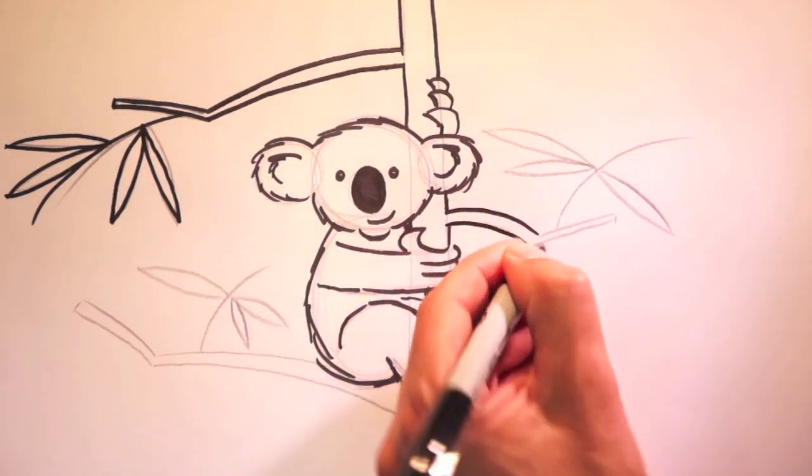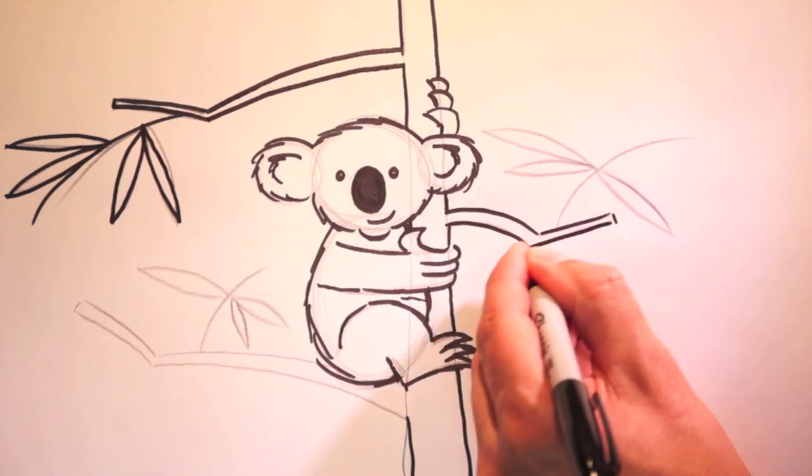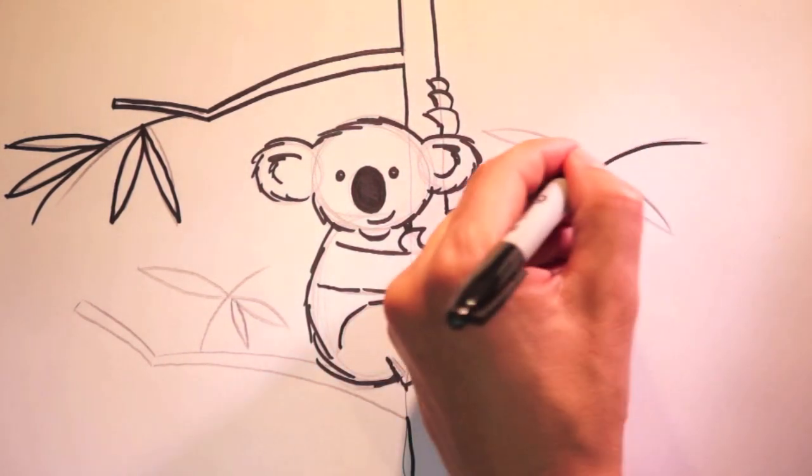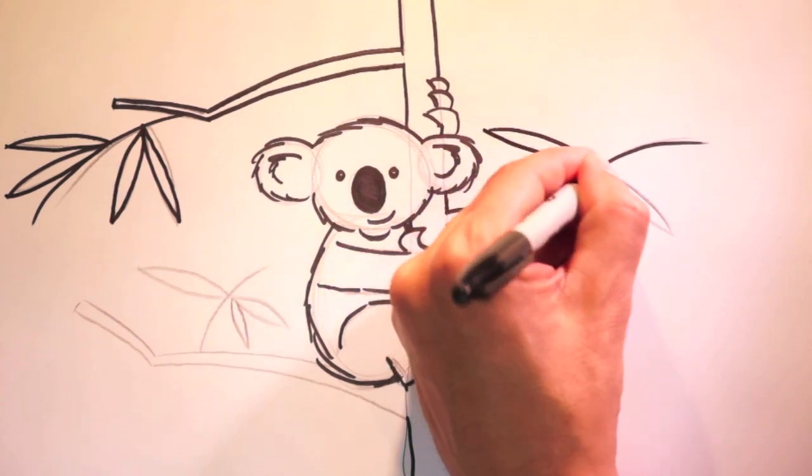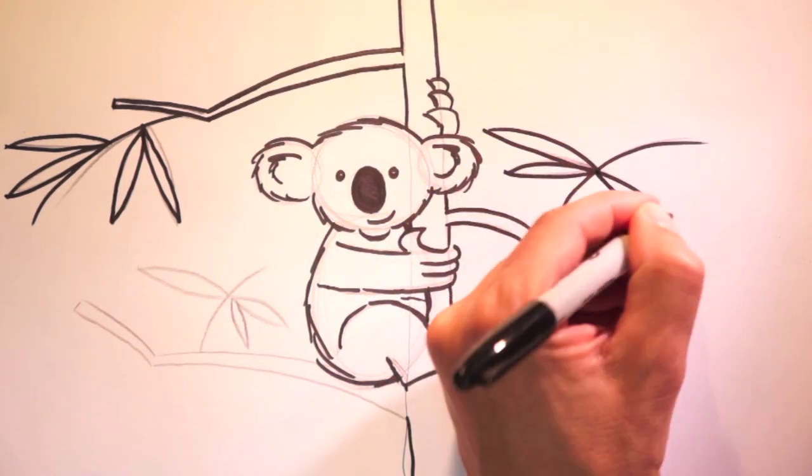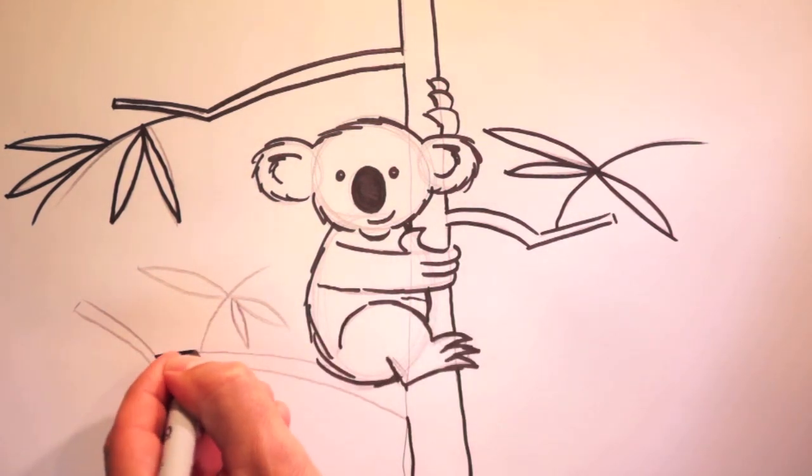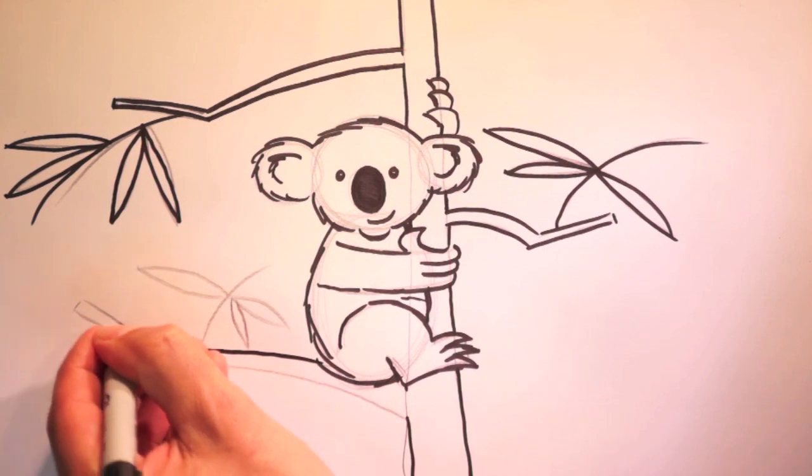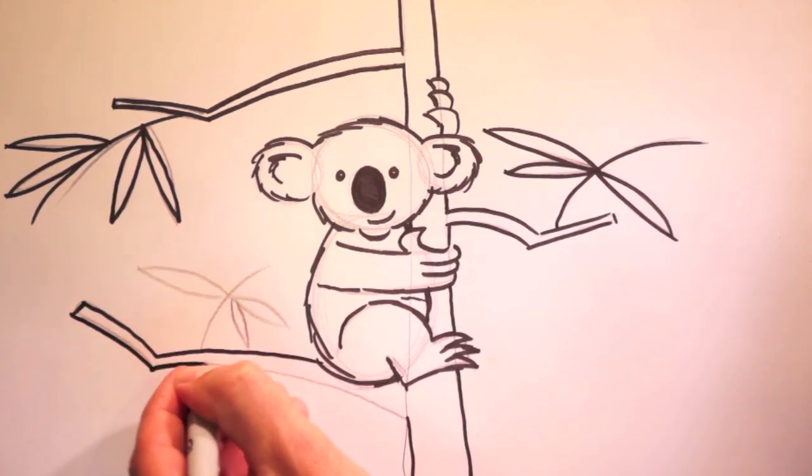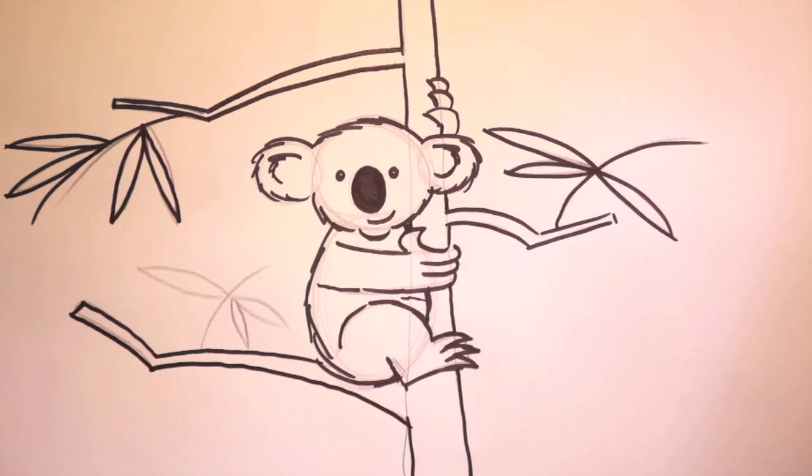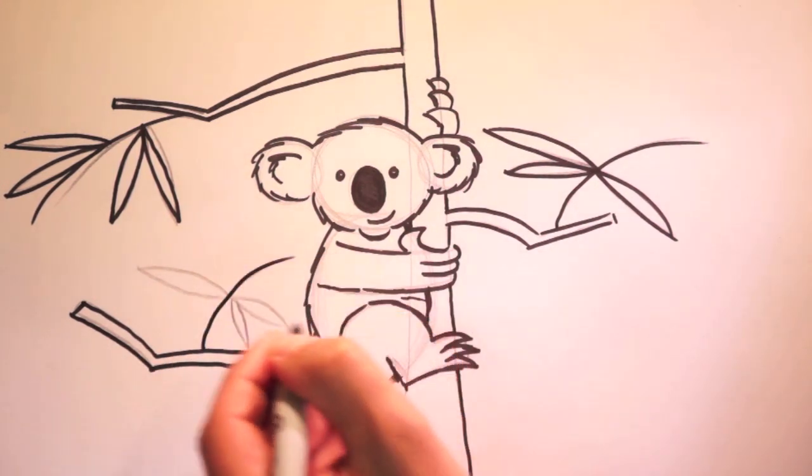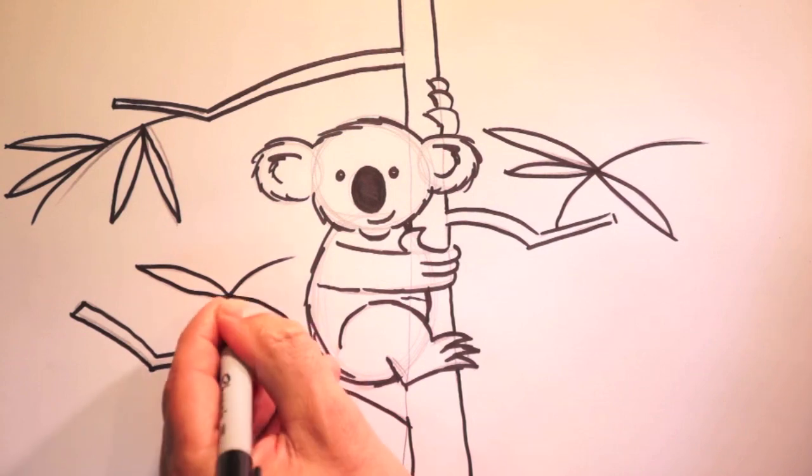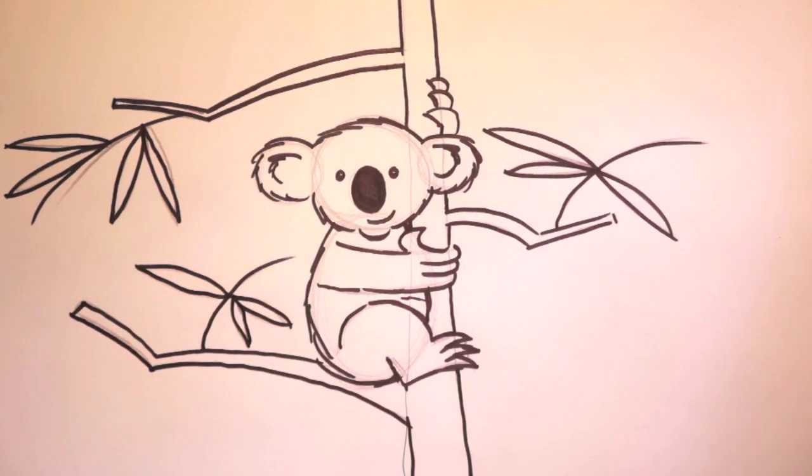The branch over here. The leaves. We can't forget the branch she's sitting on. And down here. And the branch. And the leaves. Okay.